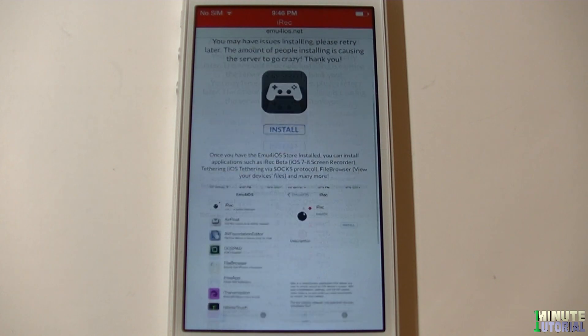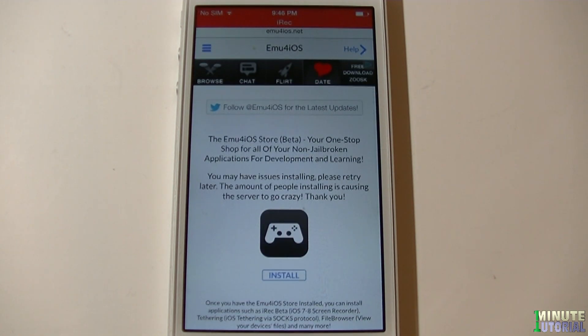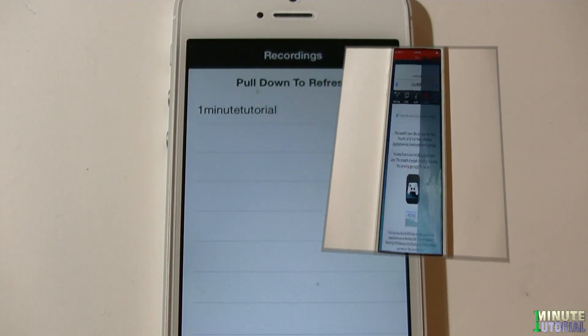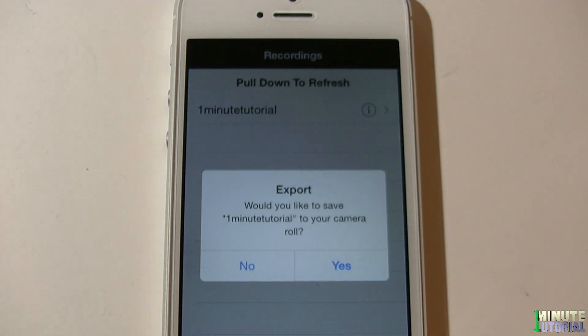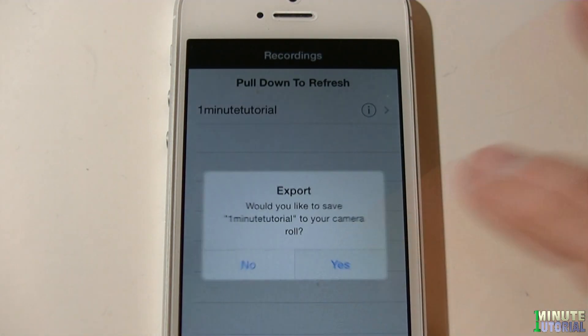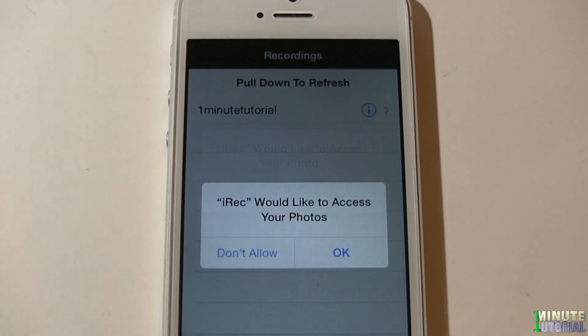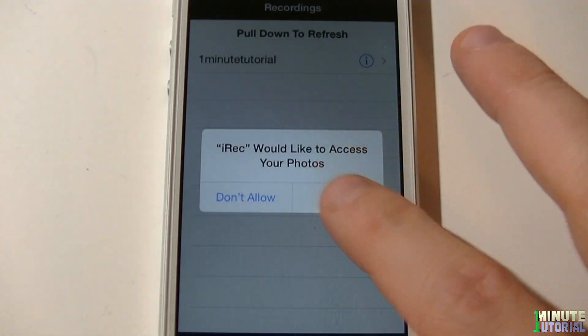You can also export this video to your camera roll by clicking on the information icon next to the video and then click yes. Allow iREC to access your photos and click OK.